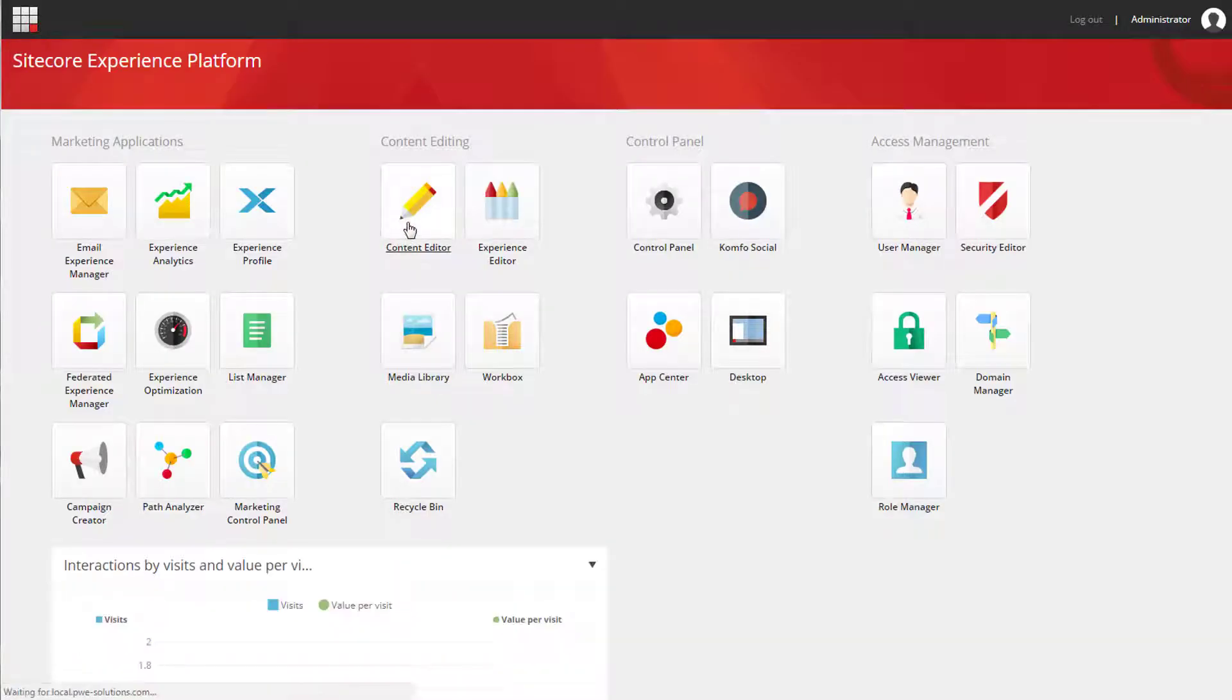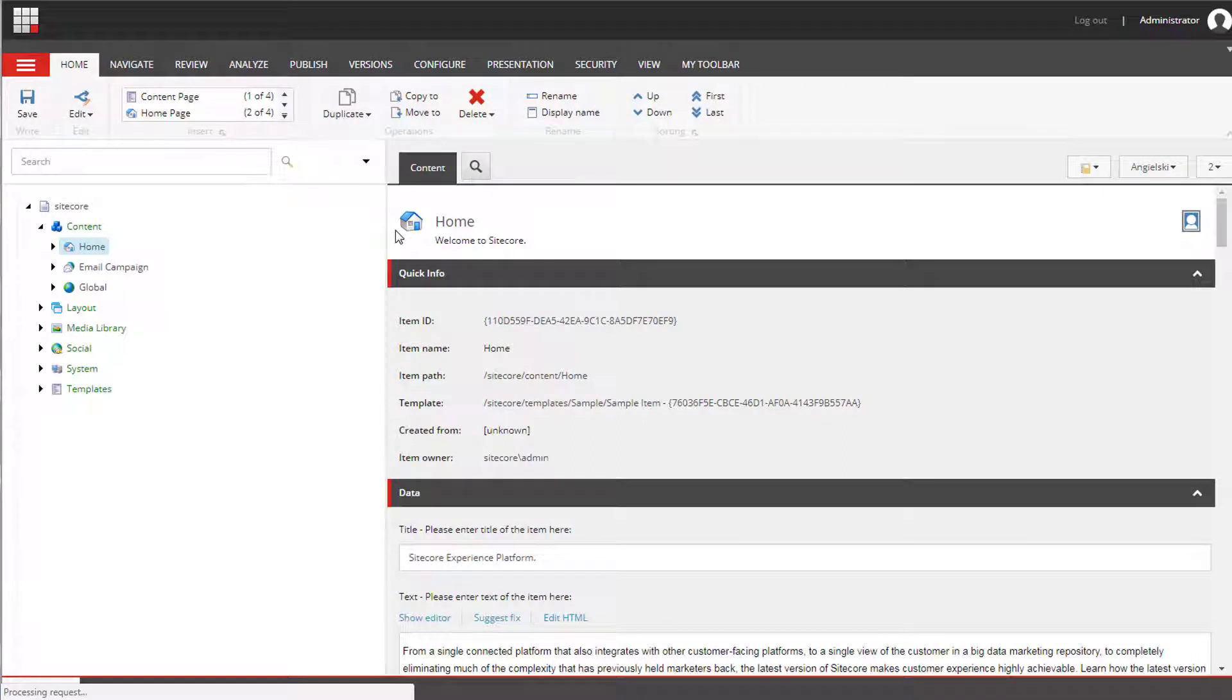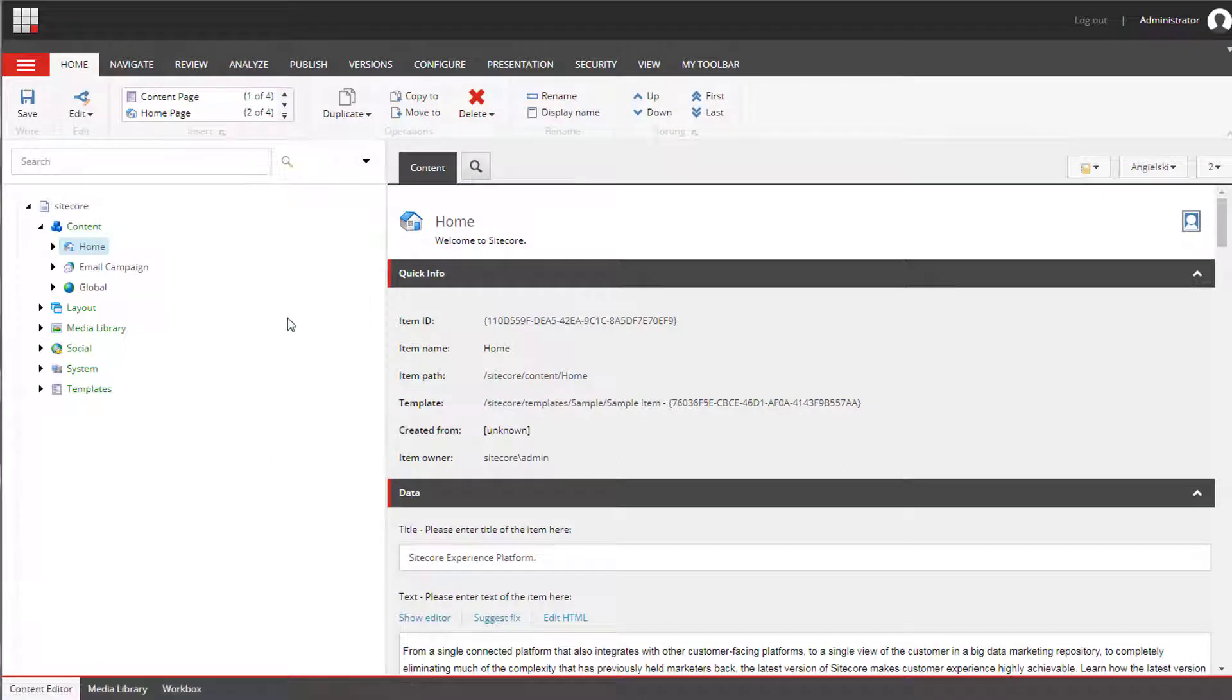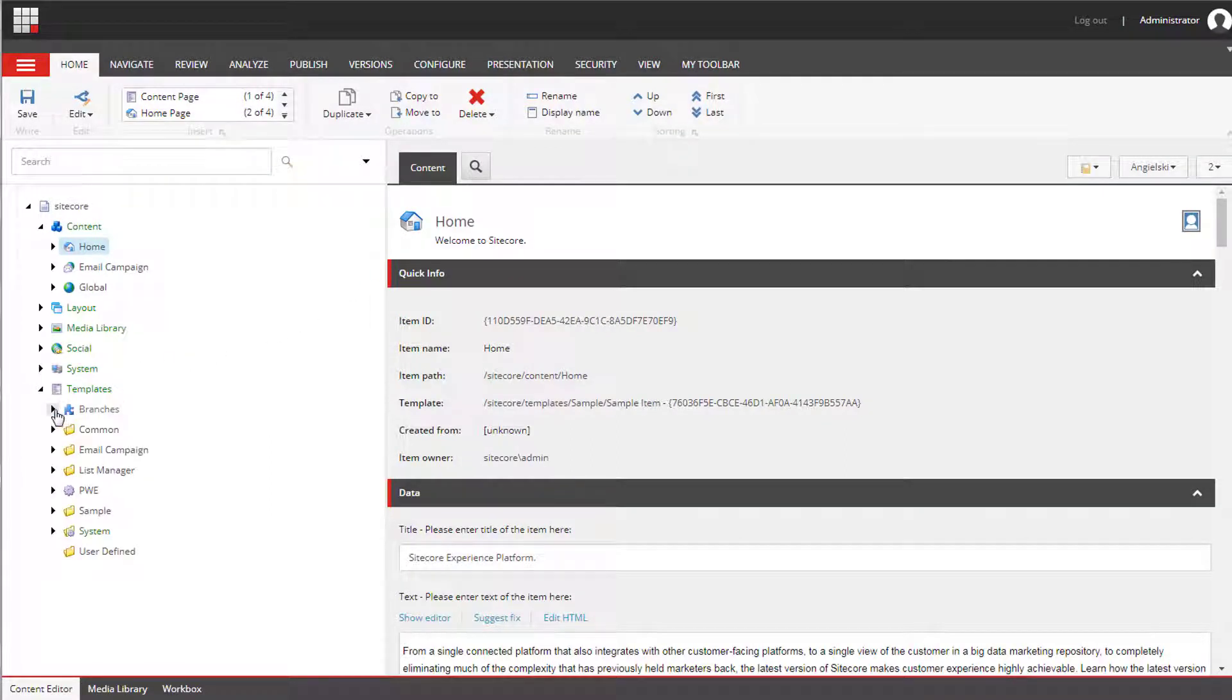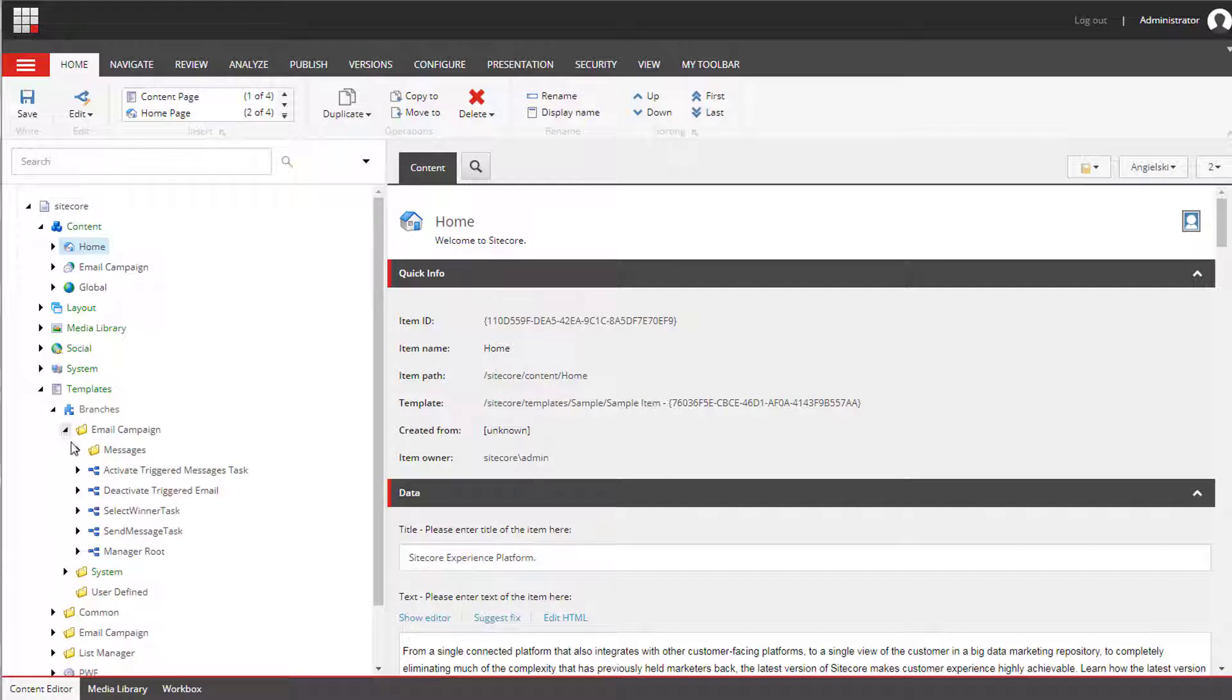As I mentioned, email template is a branch template and we need to navigate to templates, branches, email campaign, messages.